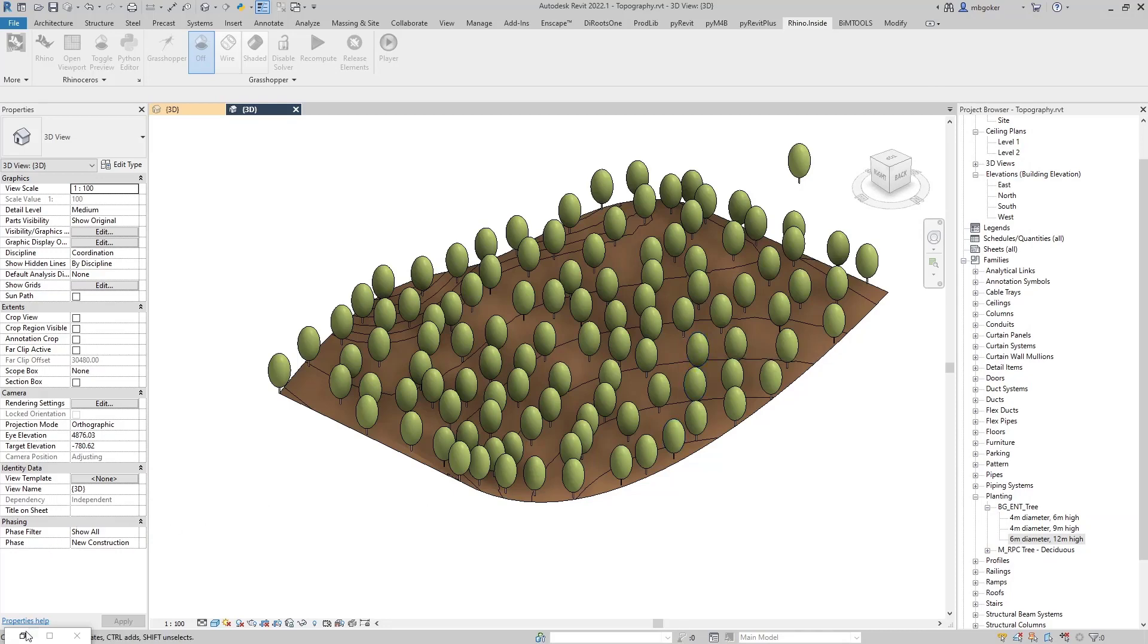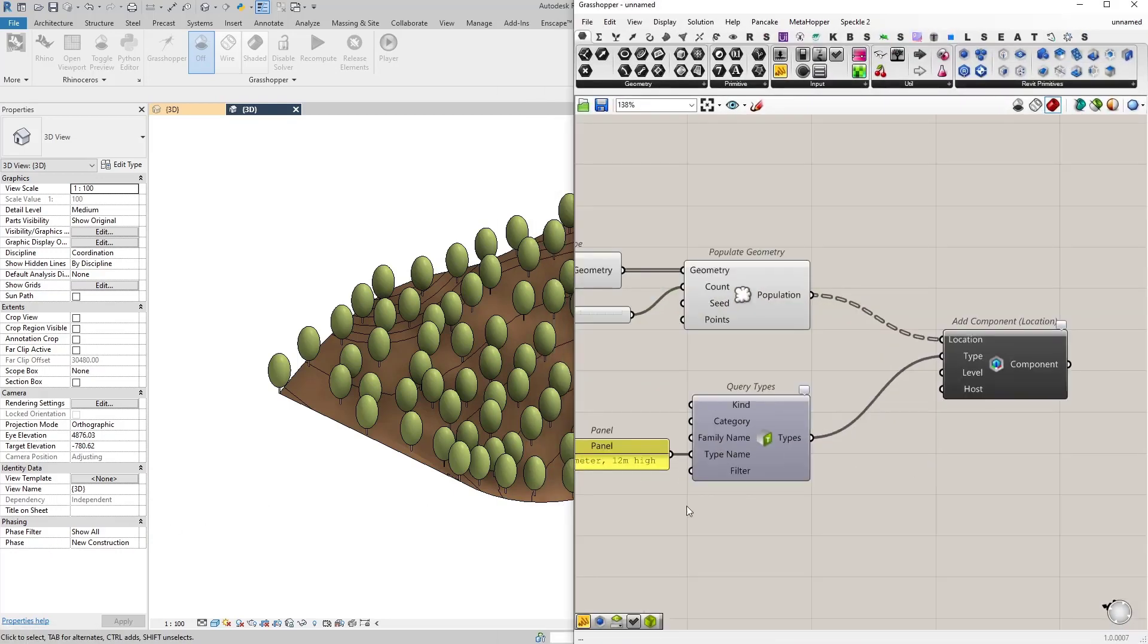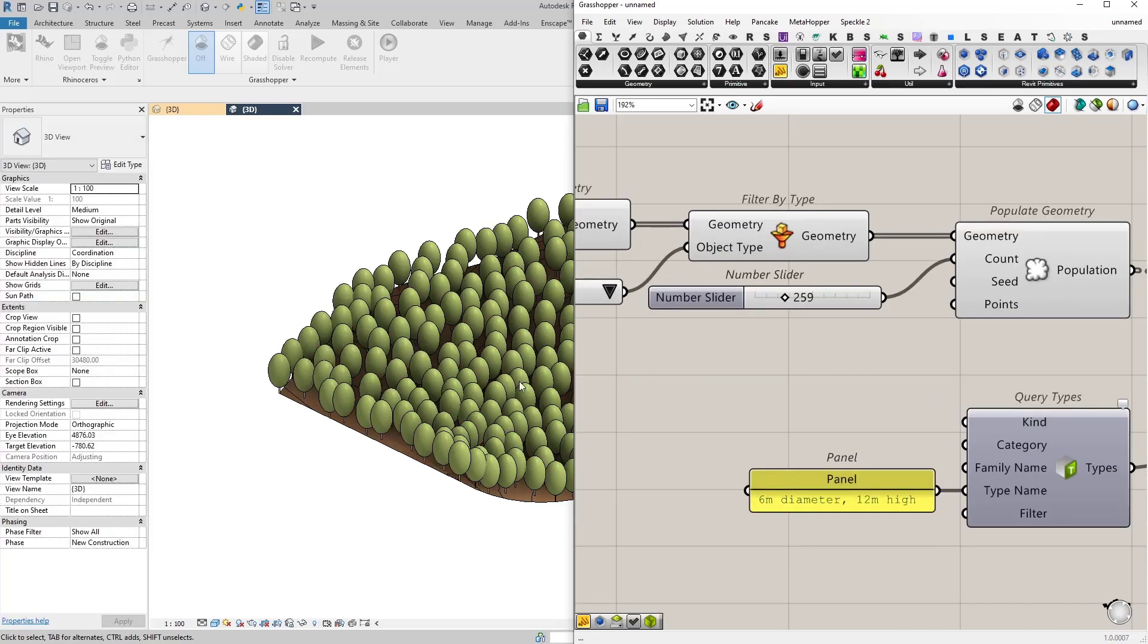I can actually control the number of points. So let me for instance increase the number maybe 165.